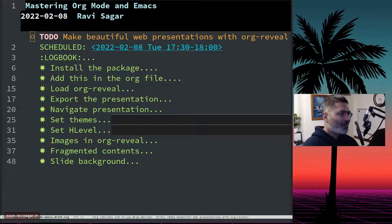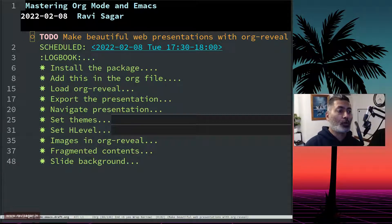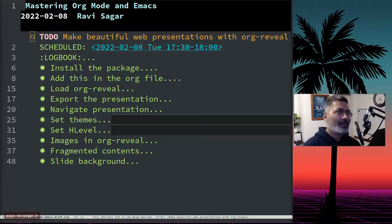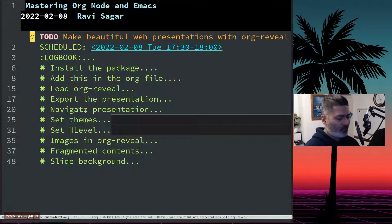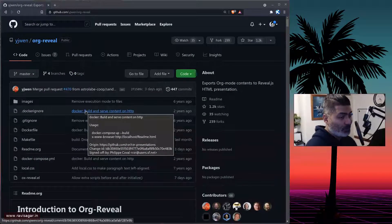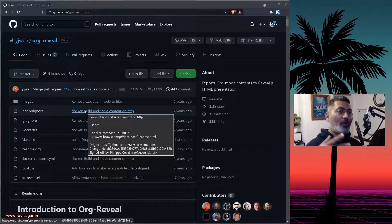Today let's talk about org-reveal. There are some videos on YouTube explaining what org-reveal is, but I thought I'd make my own version because the way I use org-reveal has a few configurations and options I believe you may also want to use. Org-reveal is basically a package you can install in Emacs so that you can export your org file to a beautiful-looking web-based presentation.